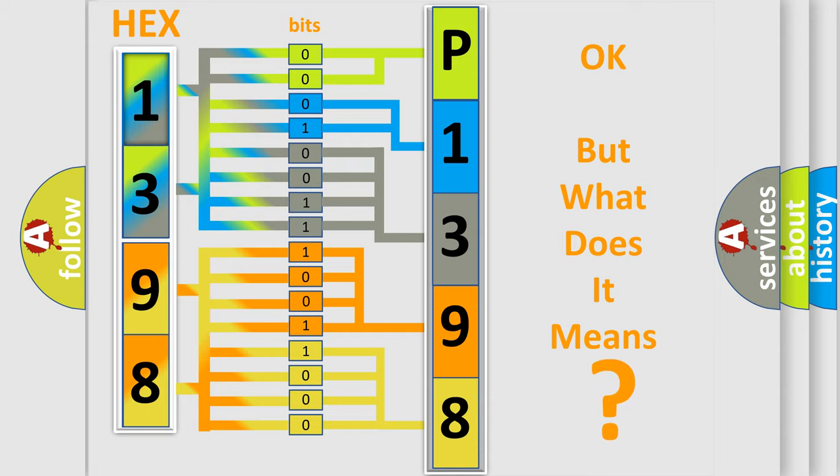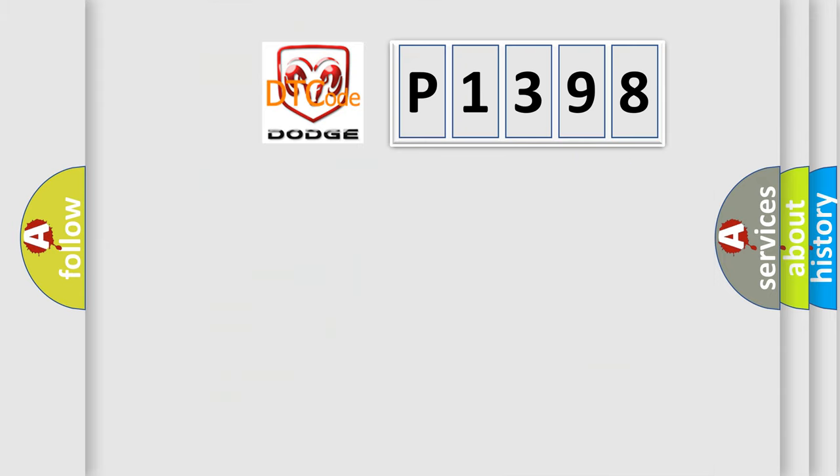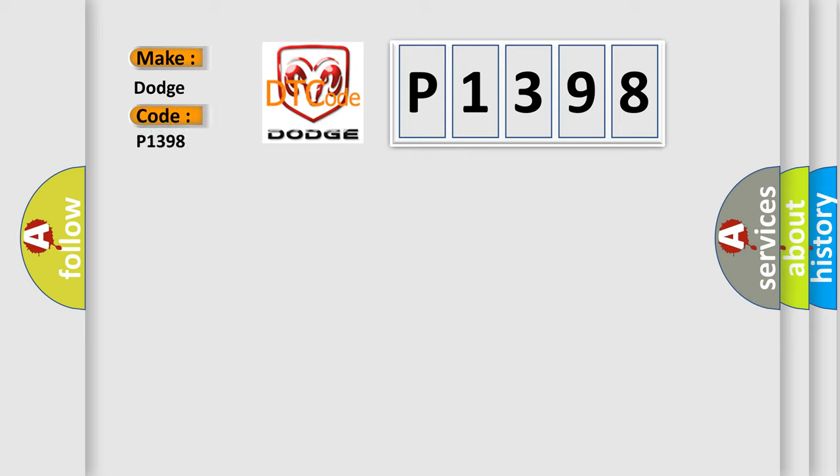So, what does the diagnostic trouble code P1398 interpret specifically for Dodge car manufacturers?